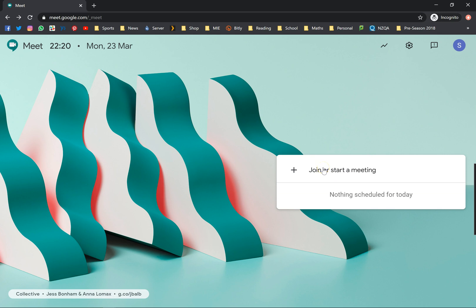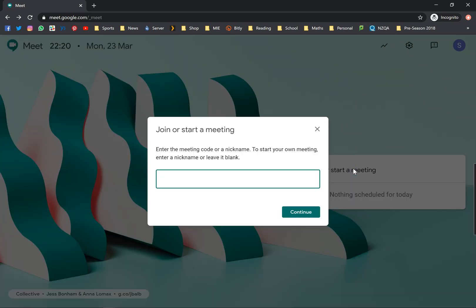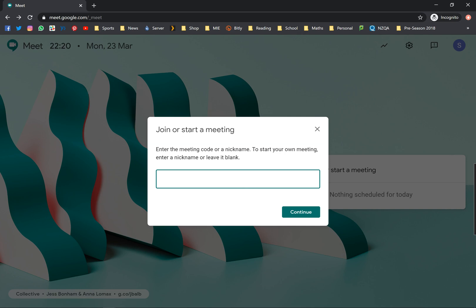Here we're gonna click on join or start a meeting. I think the easiest one that I've found so far is just creating a nickname.